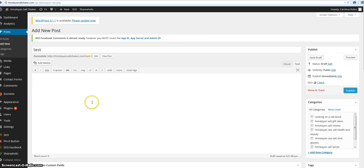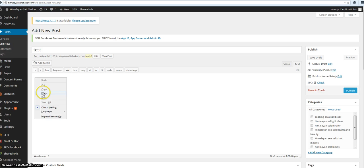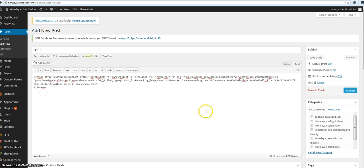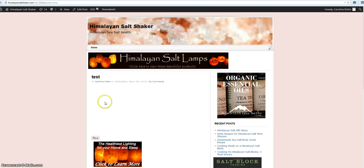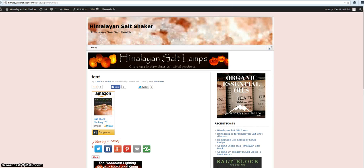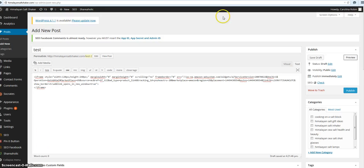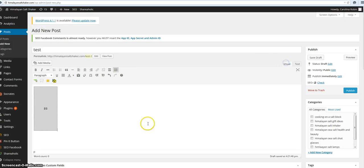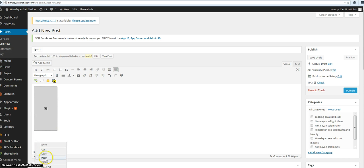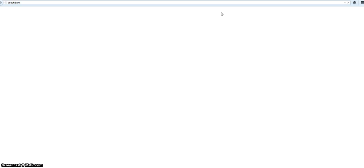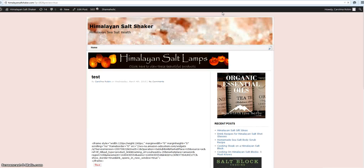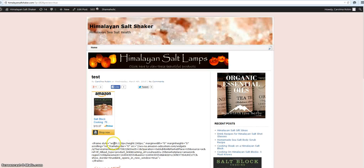So I'm going to paste that there, I'm going to preview it, and there it is—it worked. Let me just show you if I had done that in the visual editor what would have happened. I've accidentally done this before and forgot and left it there. This is what it's going to look like.